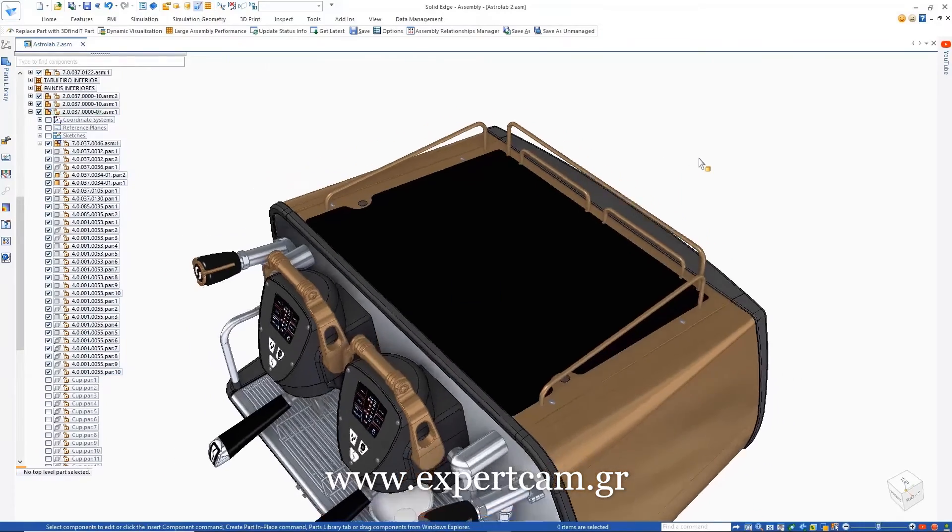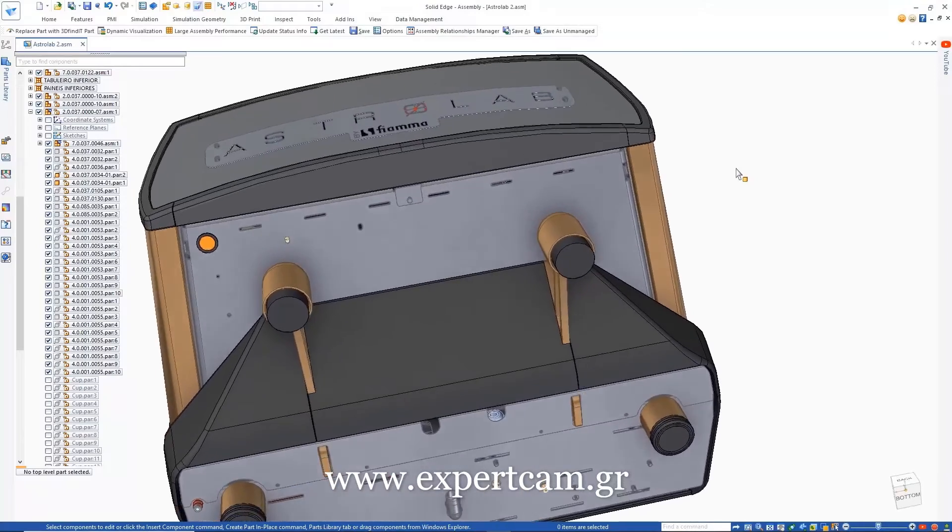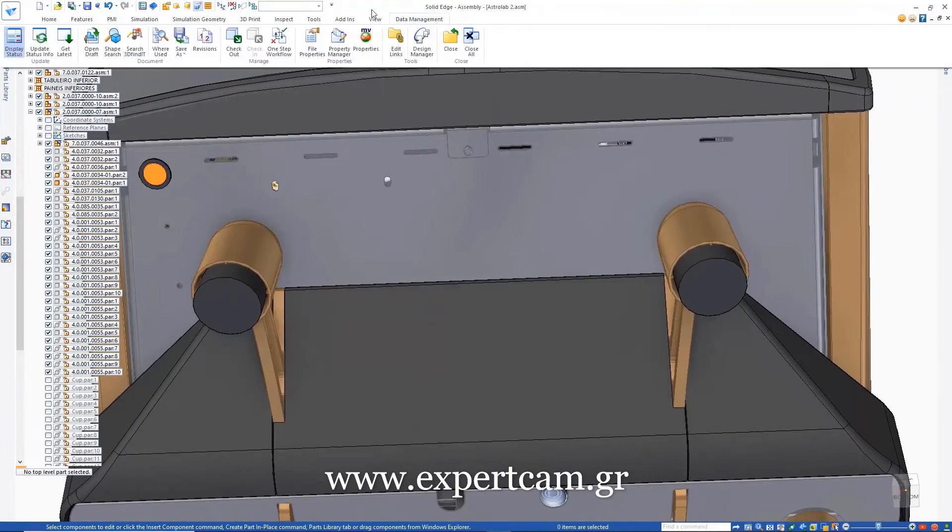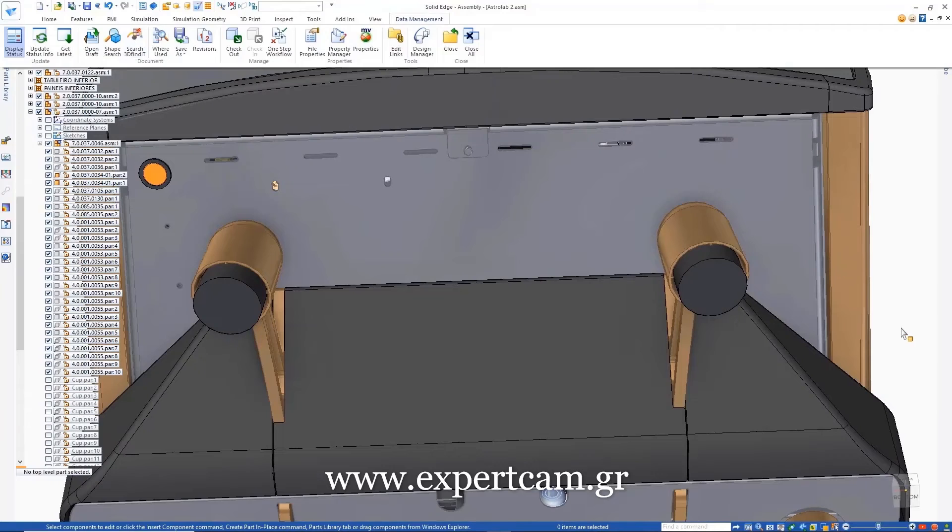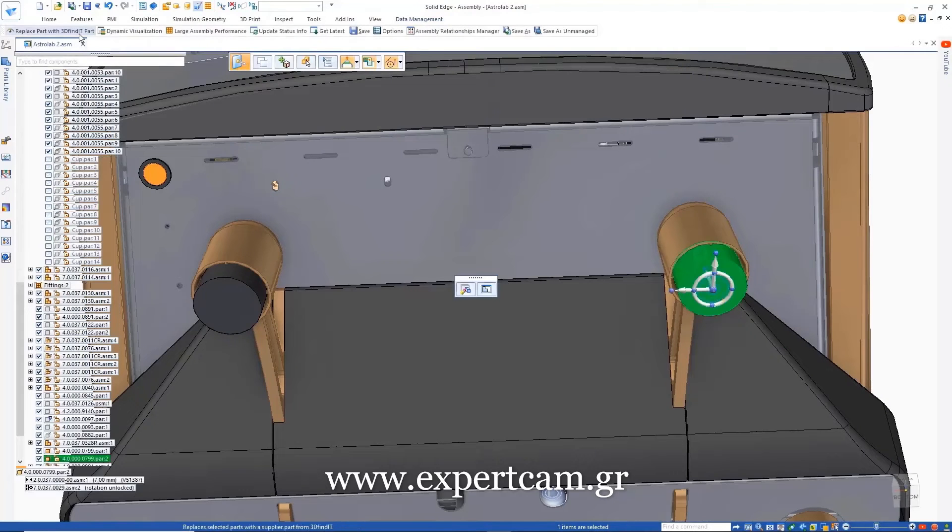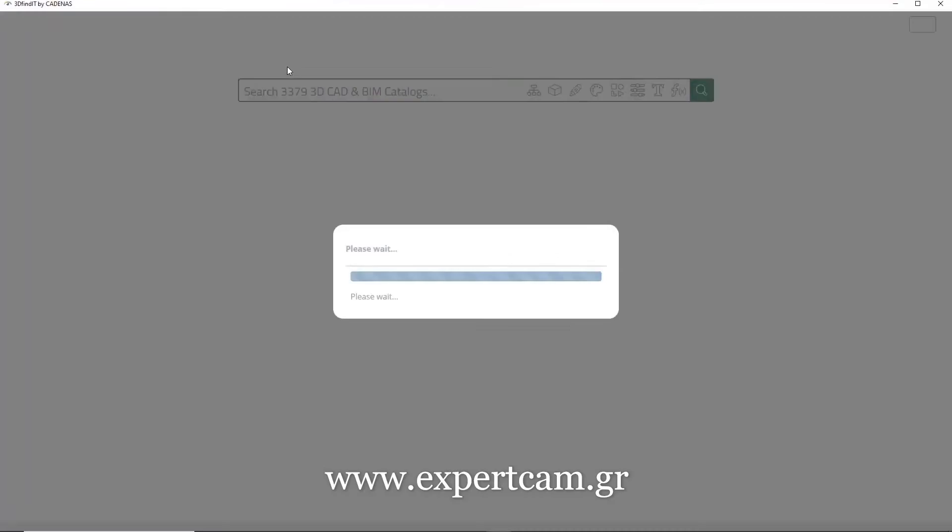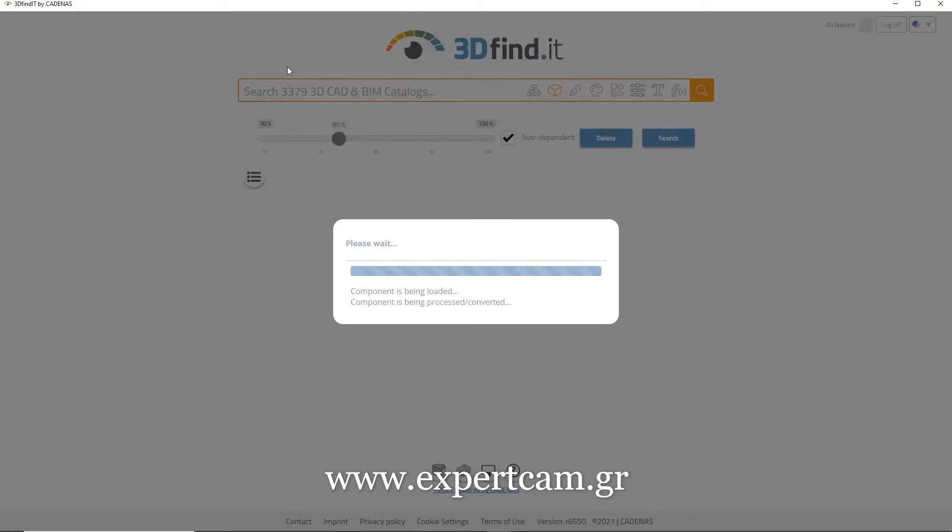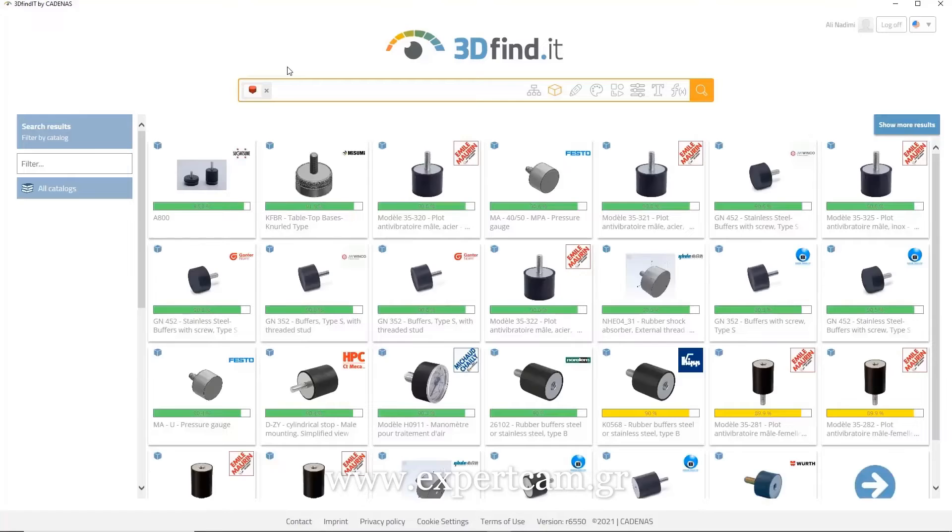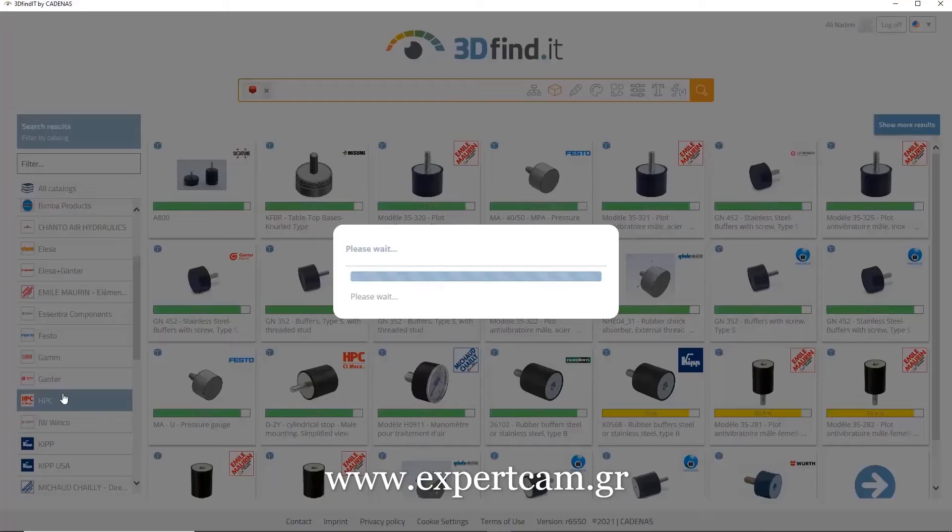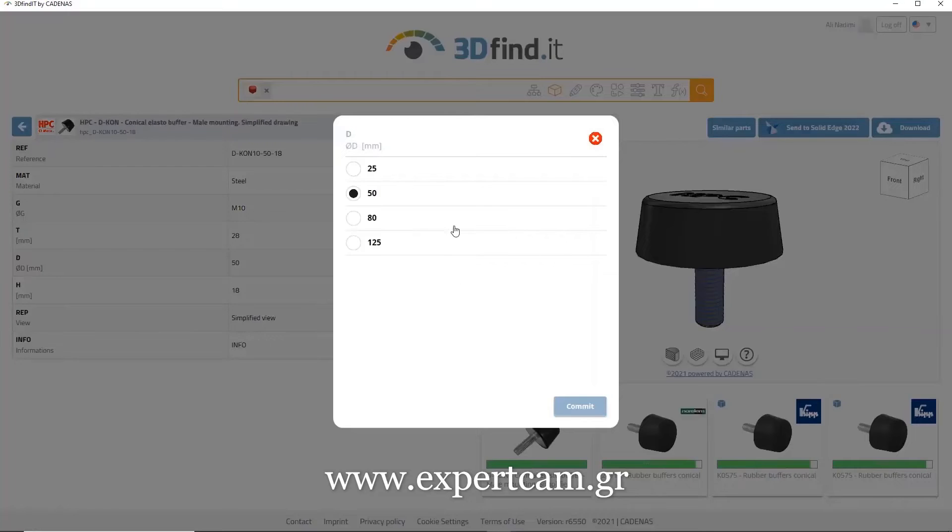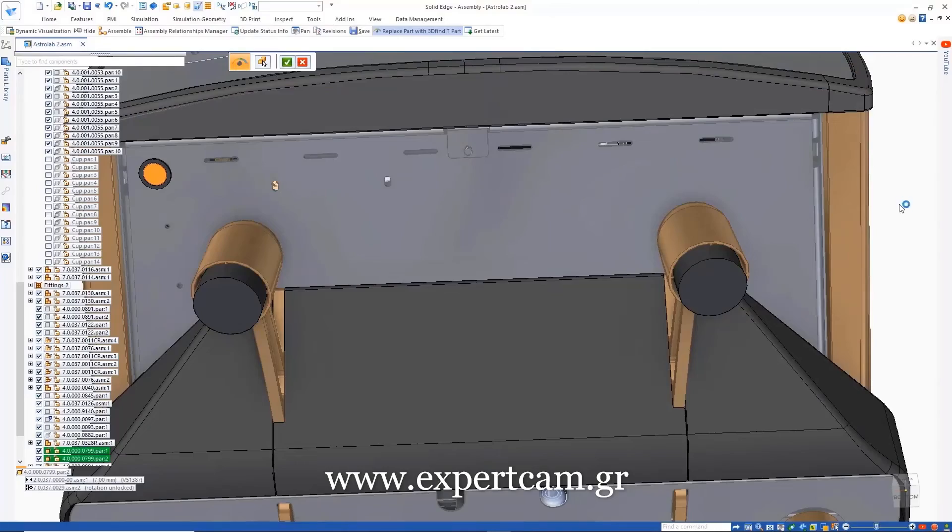The newly added 3D Find It and Replace Part with 3D Find It commands allow users to streamline the process by finding 3D components by searching supplier catalogs for parts that are similar in shape to the selected model. We can see this in action here as we look for alternatives to the rubber foot. Once we have chosen the replacement part, we can change the parameters, if needed, and then at the click of a button replace it in our assembly.